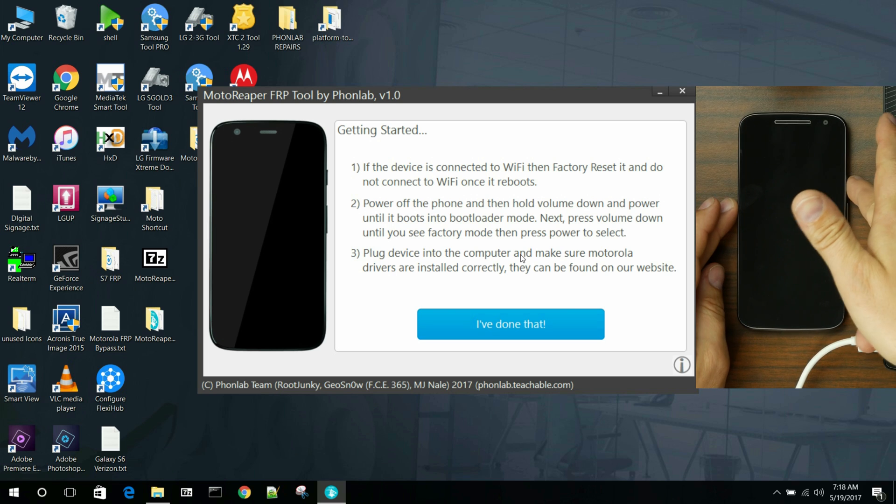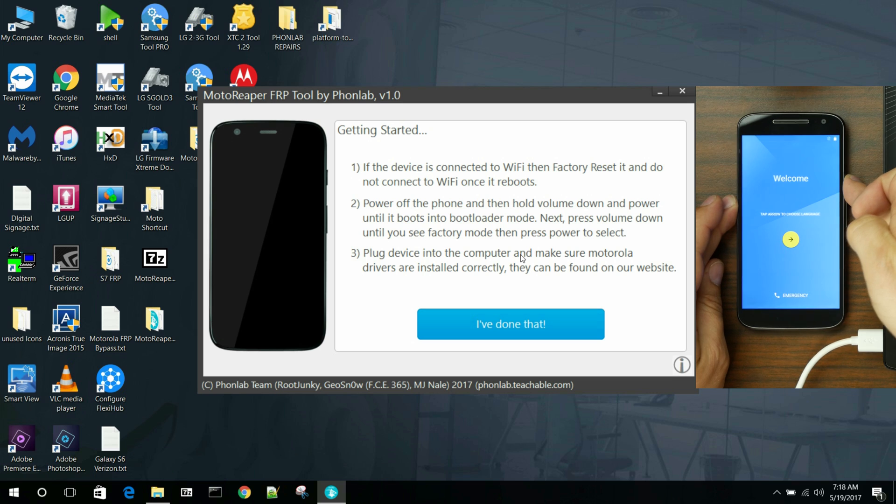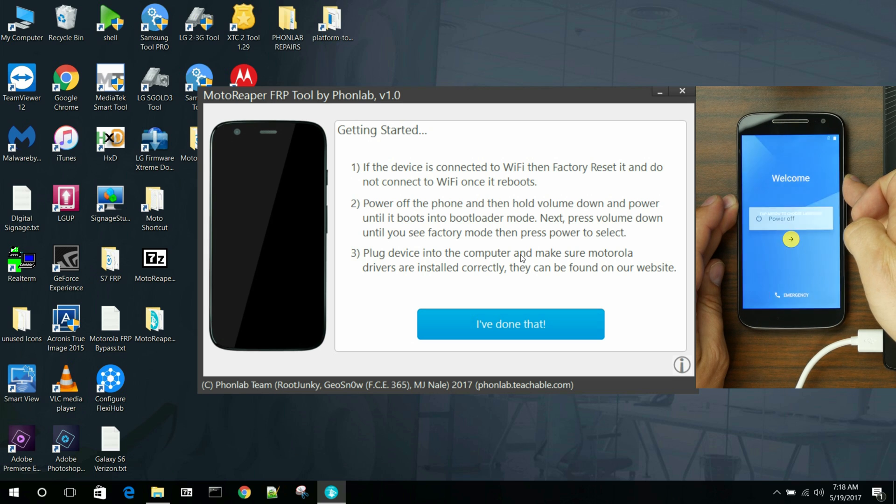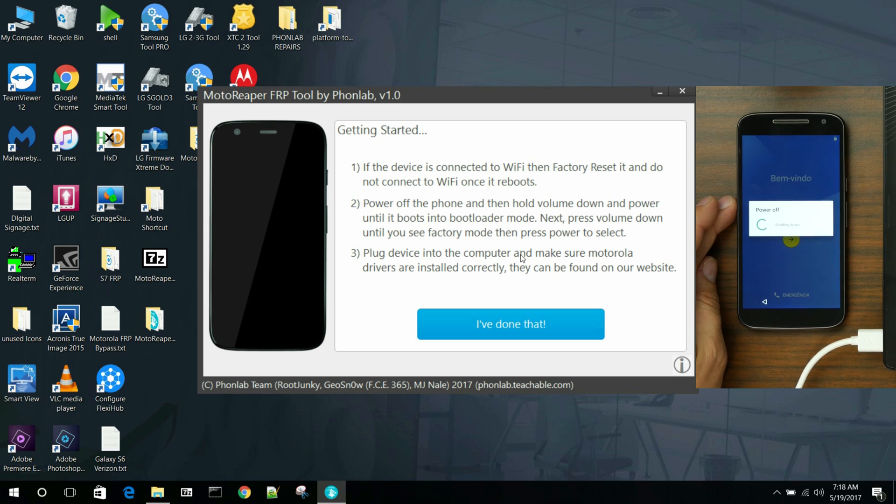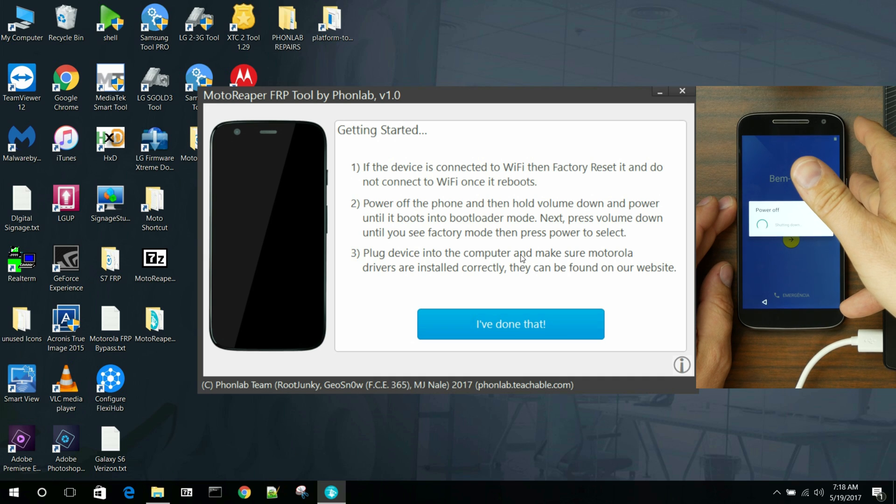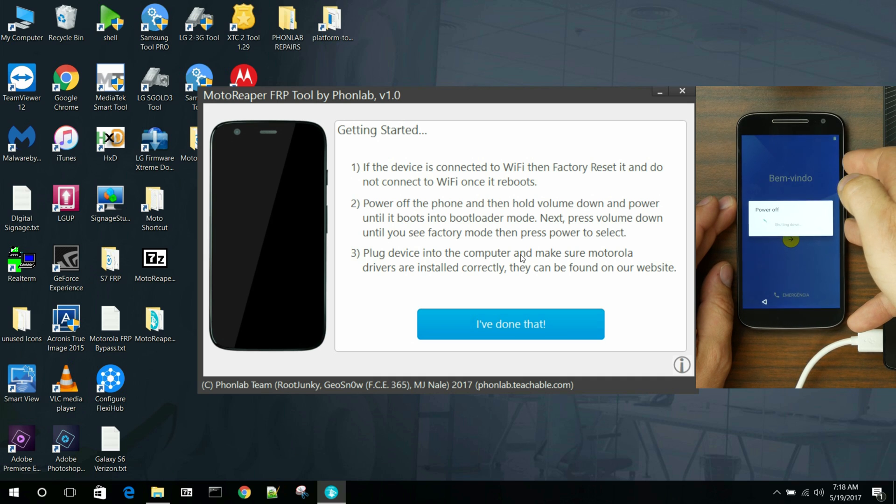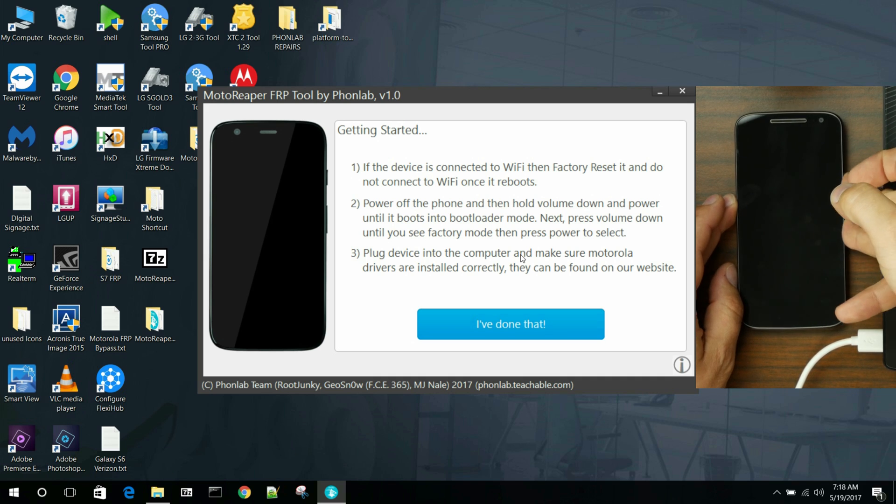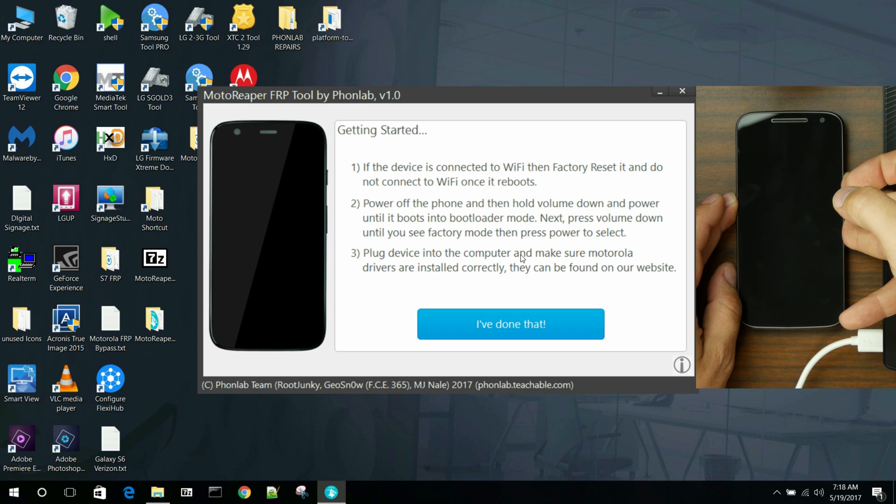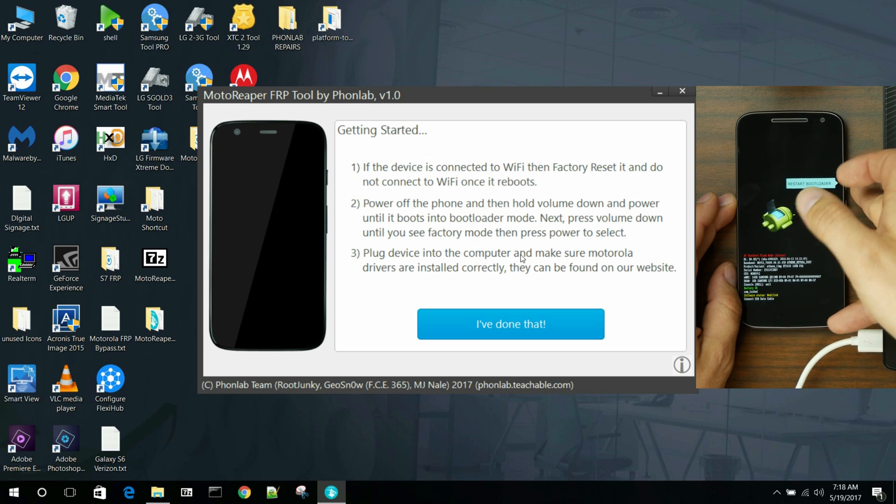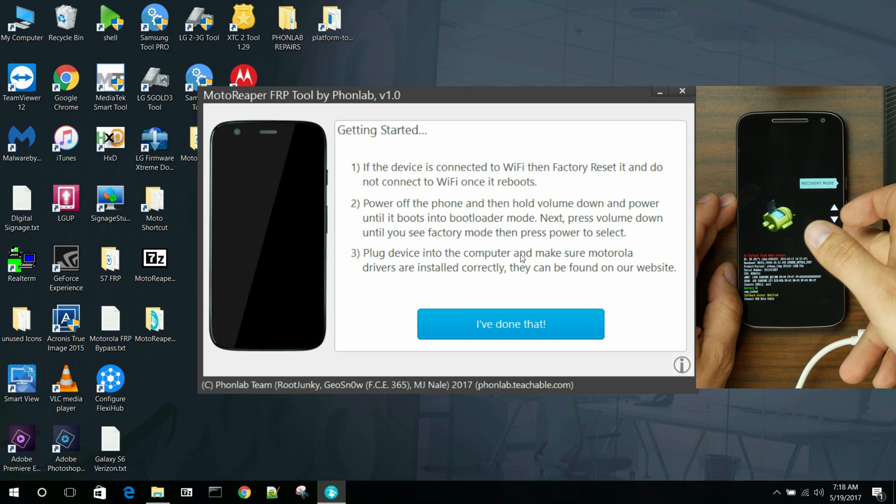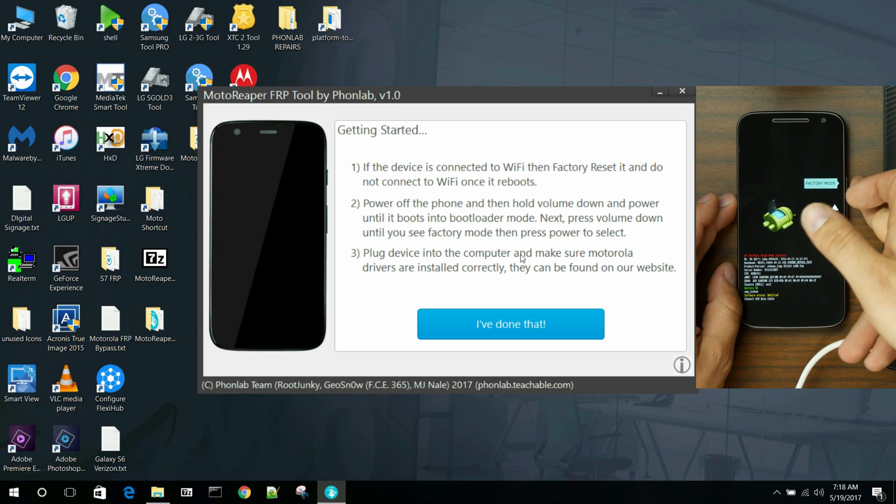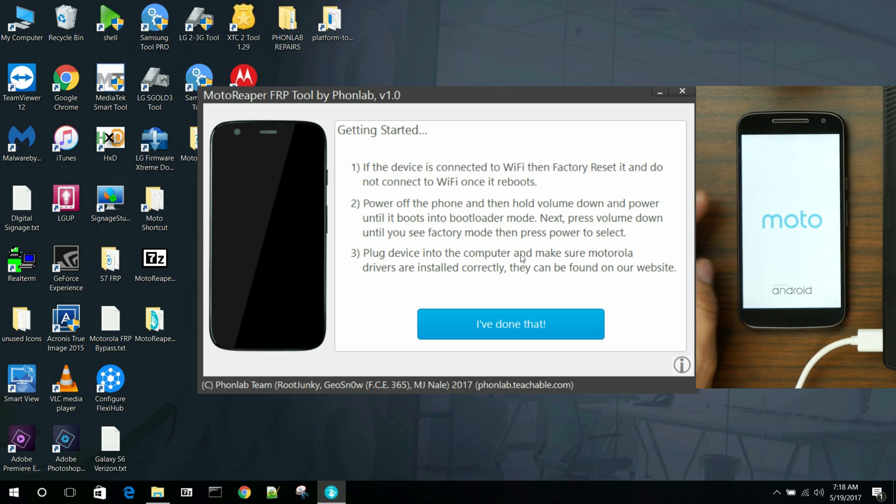So to do that, we're going to go over to my phone. We're going to power it off. And then we're going to go ahead and hold volume down and power once it powers off. We're going to go into bootloader. So this is a bootloader locked phone. Don't worry about that. It's not rooted.